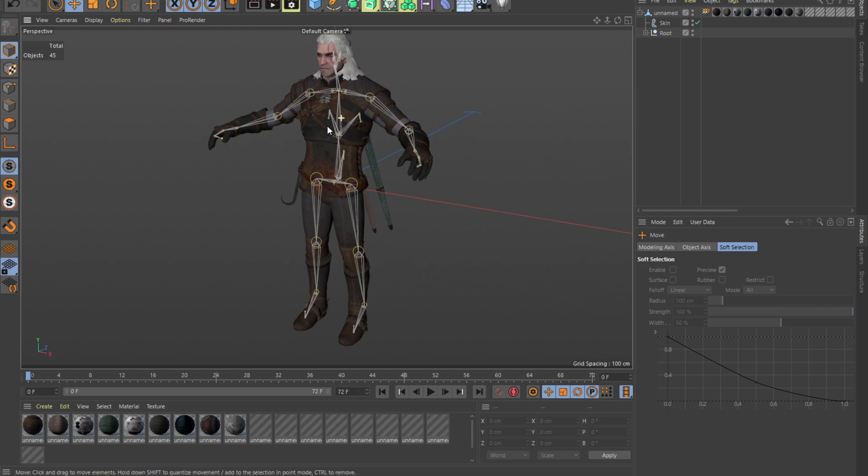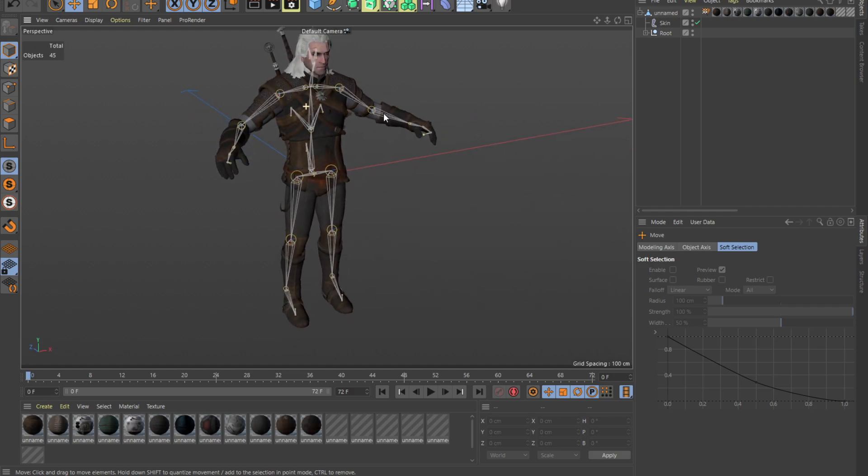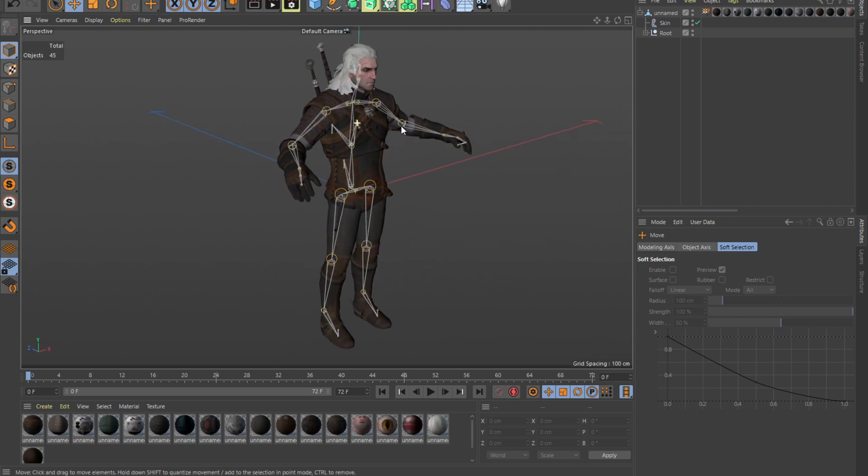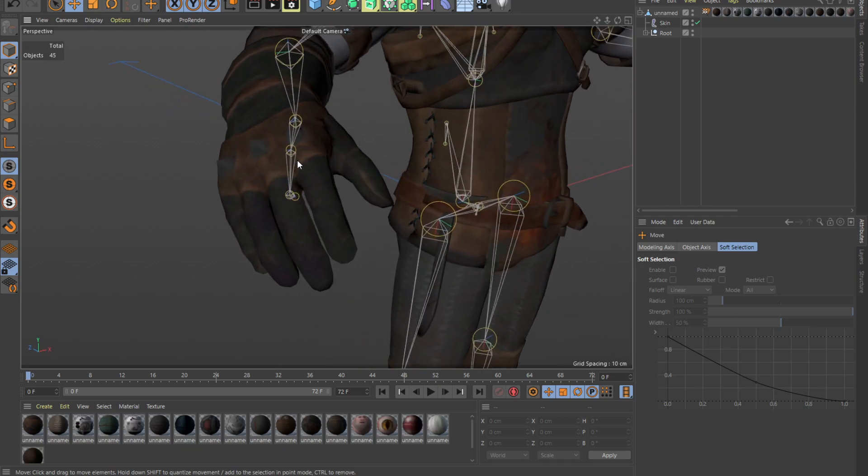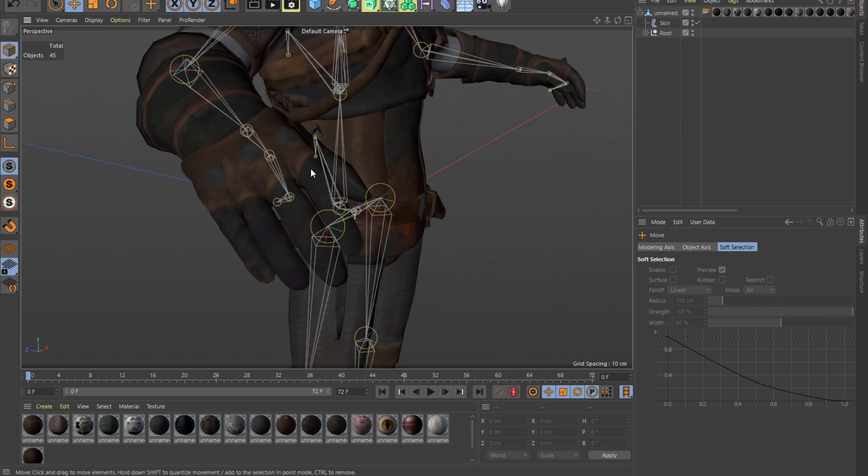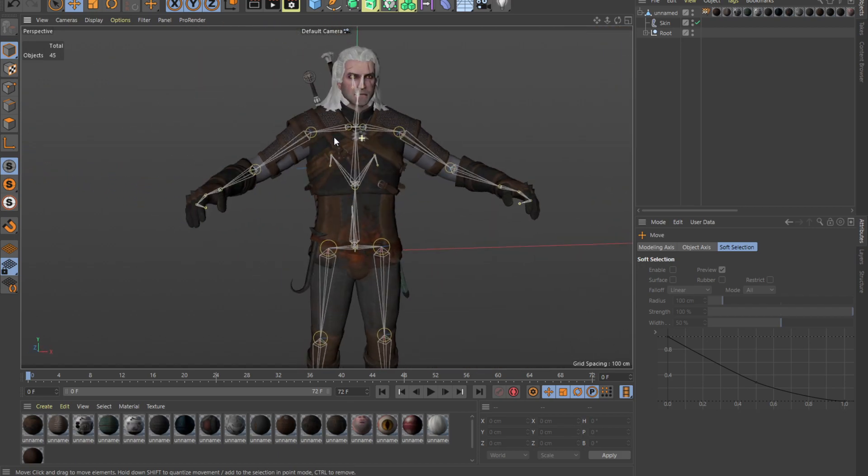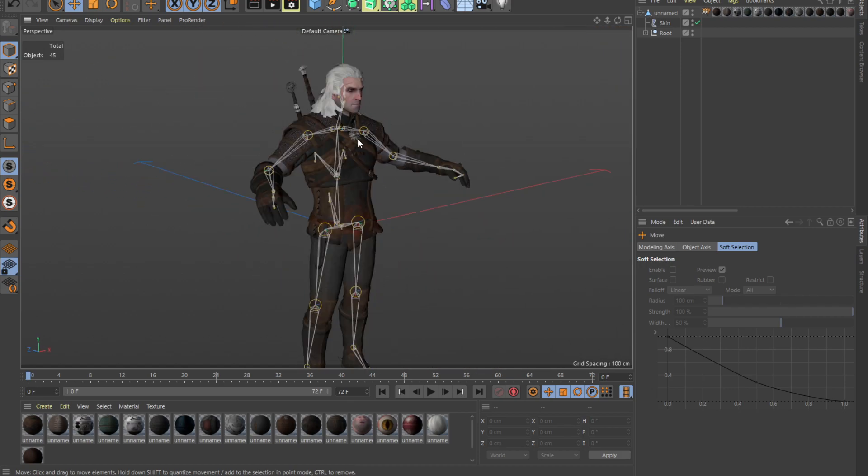But what if you have a character that is laid out like this for example, and it's not in a T-pose, like it's required in Mixamo, and it's got no binds in his fingers. So what would you do in this case? Well luckily there is a solution.